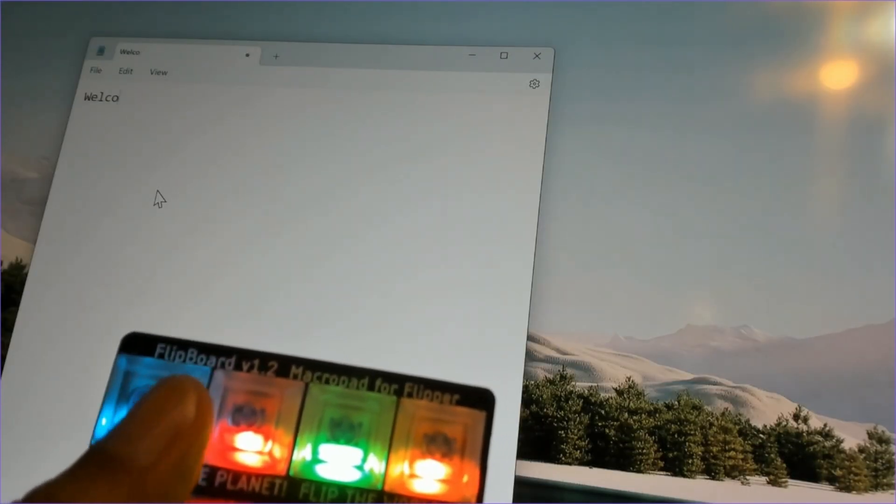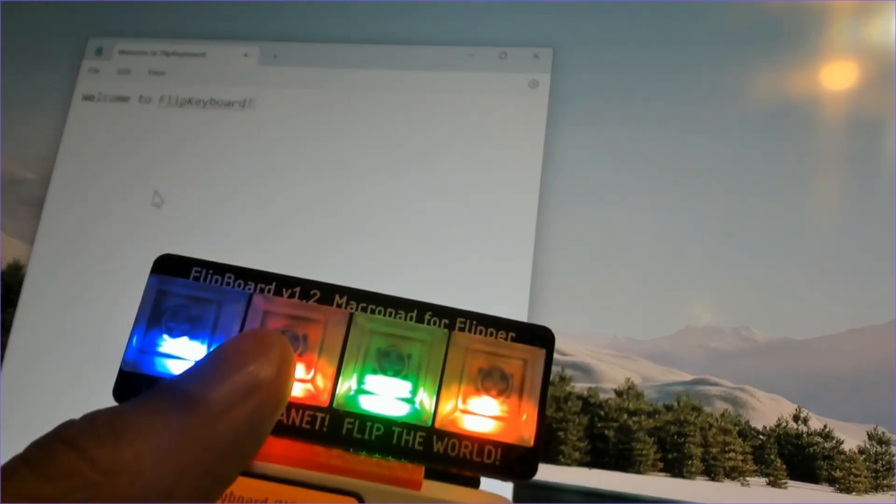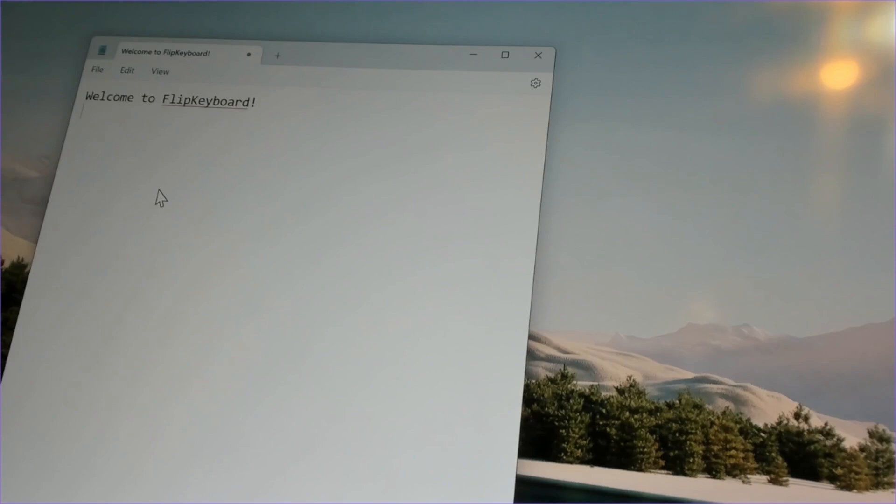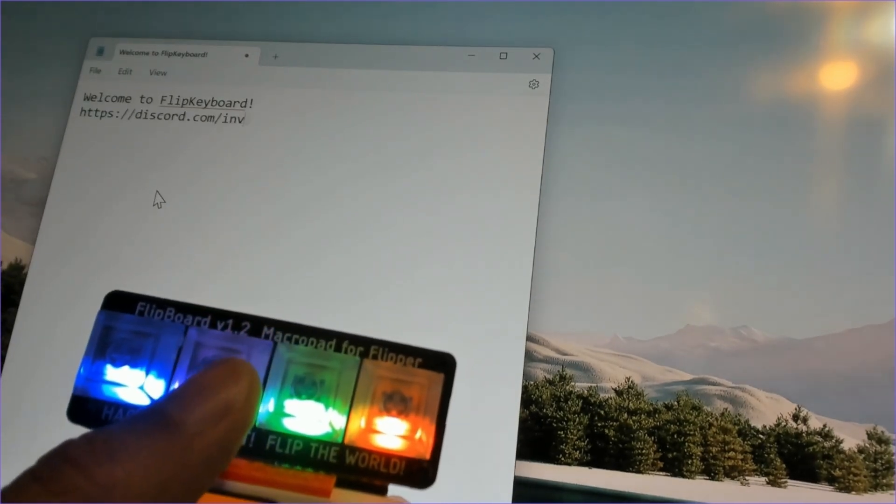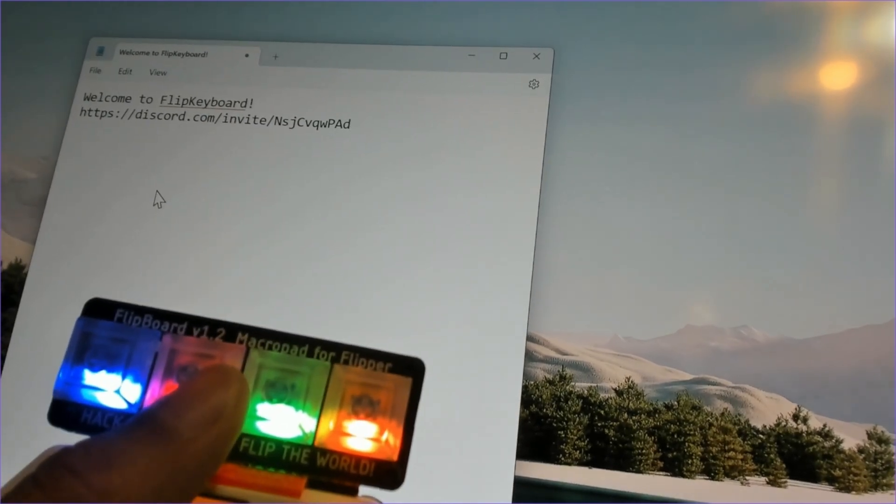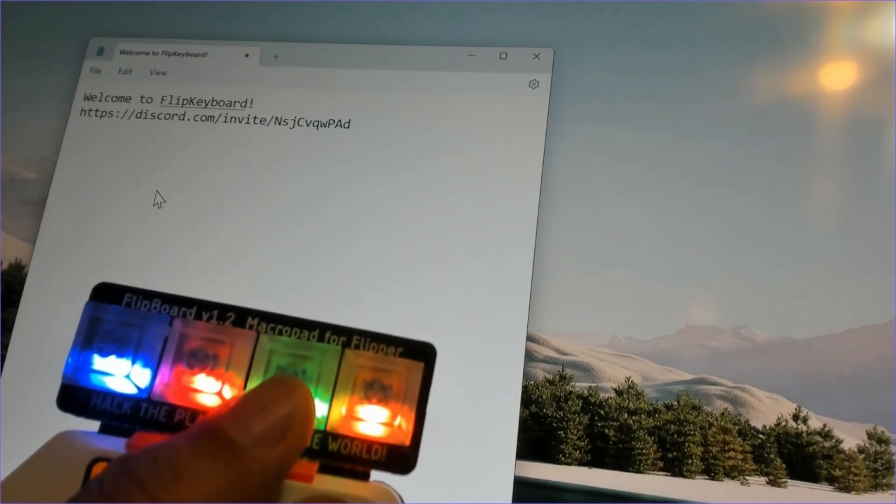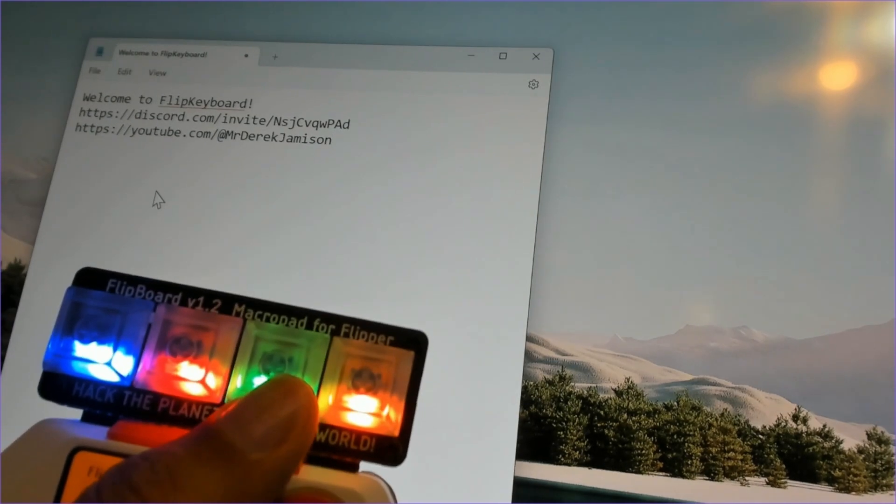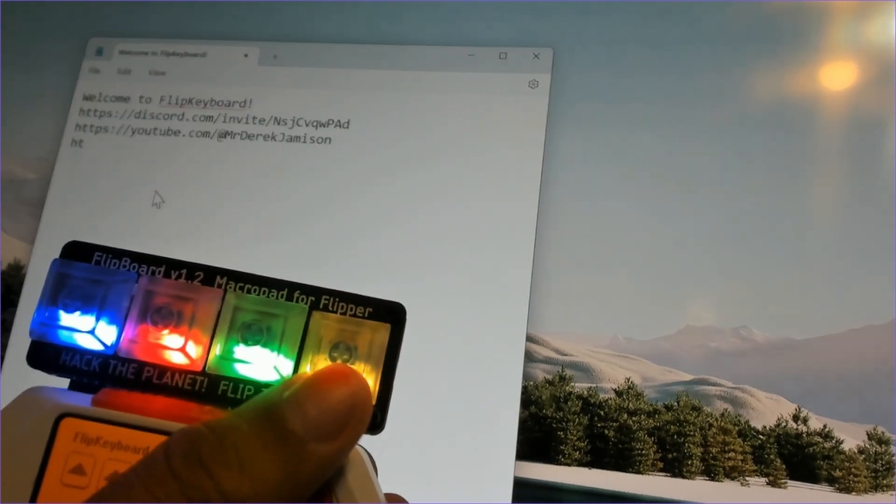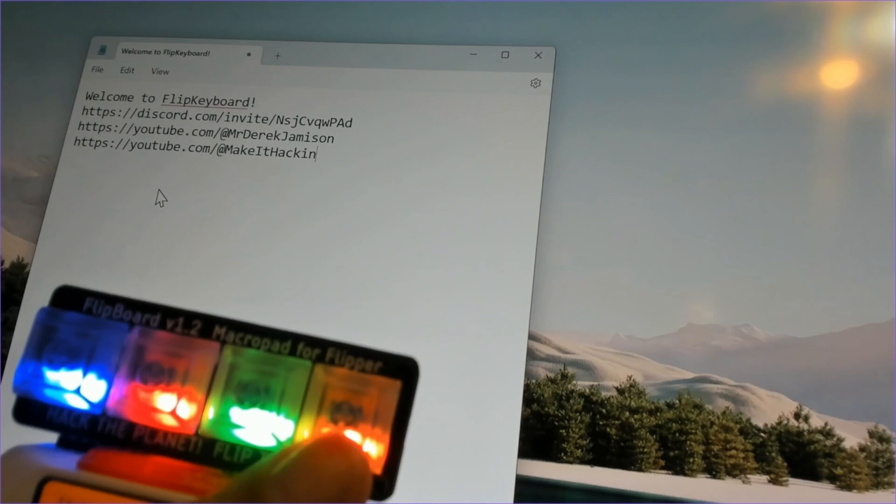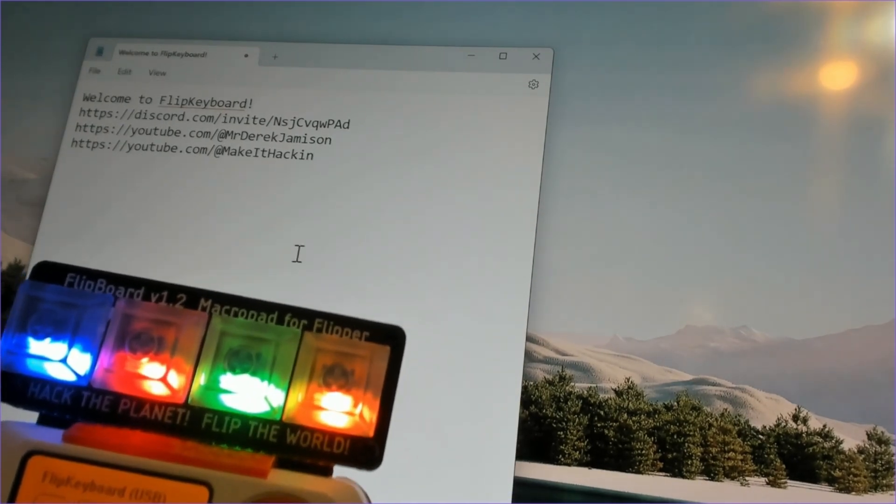By default the first button prints a welcome message. I'll press enter on my keyboard. The second button is a link to our Discord server. The third button is a link to my YouTube channel. And the fourth button is a link to Make it Hacken's YouTube channel.